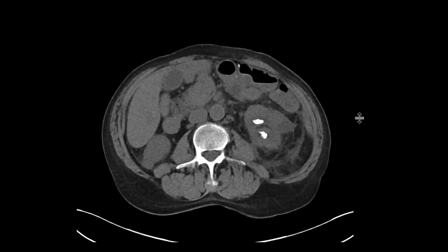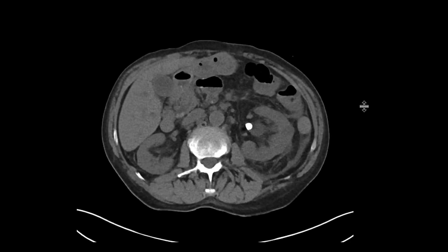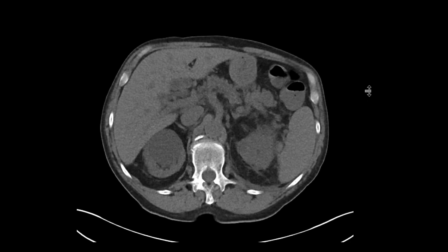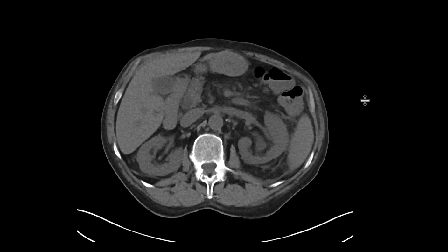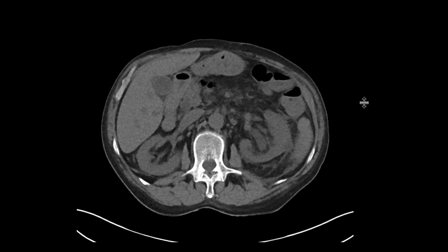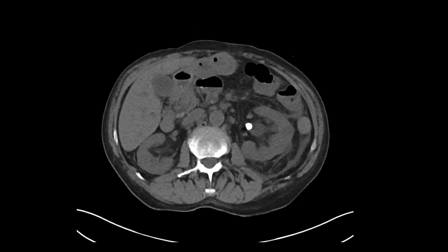Look at the kidneys — there are bilateral renal stones. There are some masses in there; some are going to be cysts, and some are difficult to characterize. On the left side, there's a little bit of hydronephrosis due to a stone right at that uretero-pelvic junction location.